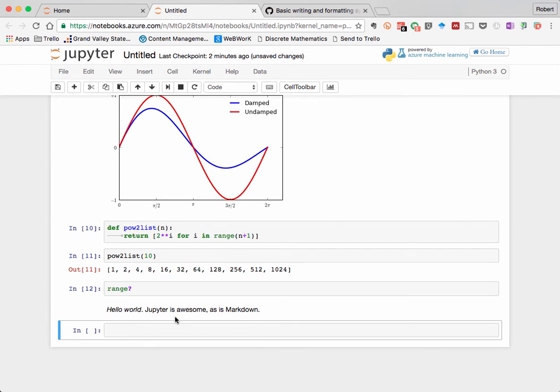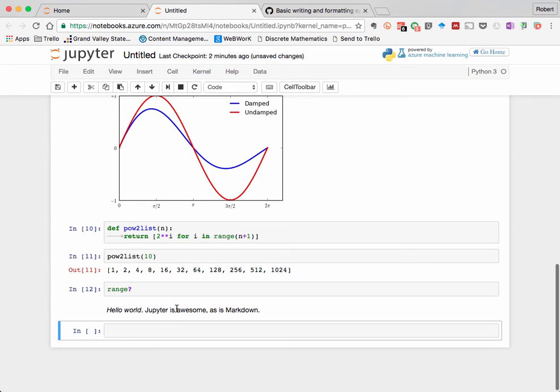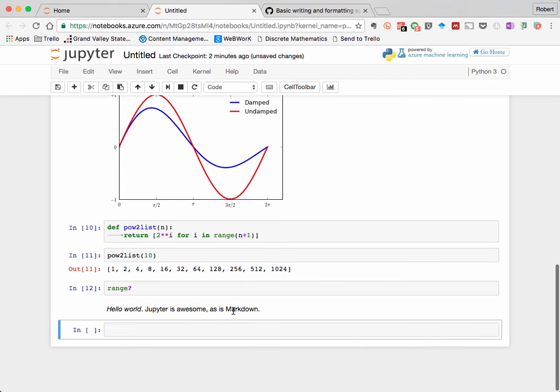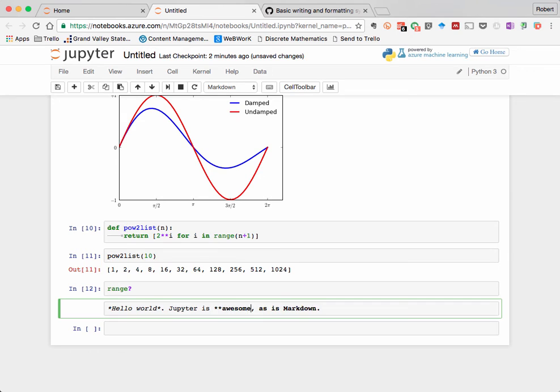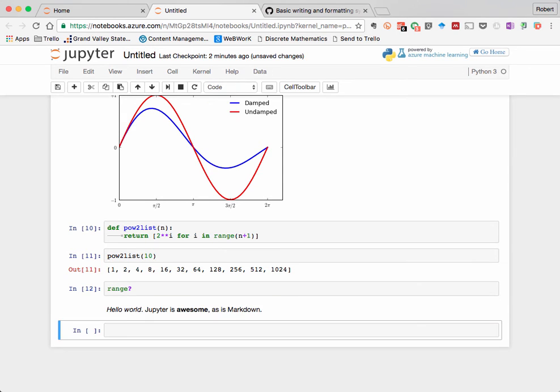Now let's go back and boldface some of the text. Again, we're going to double click on the text output, which will convert it back to its source that we can edit. To make something boldface, we just put double asterisks around the text. Again, Jupyter will try to apply that formatting to the source, and when you hit Shift Enter, the screen text is bolded too.